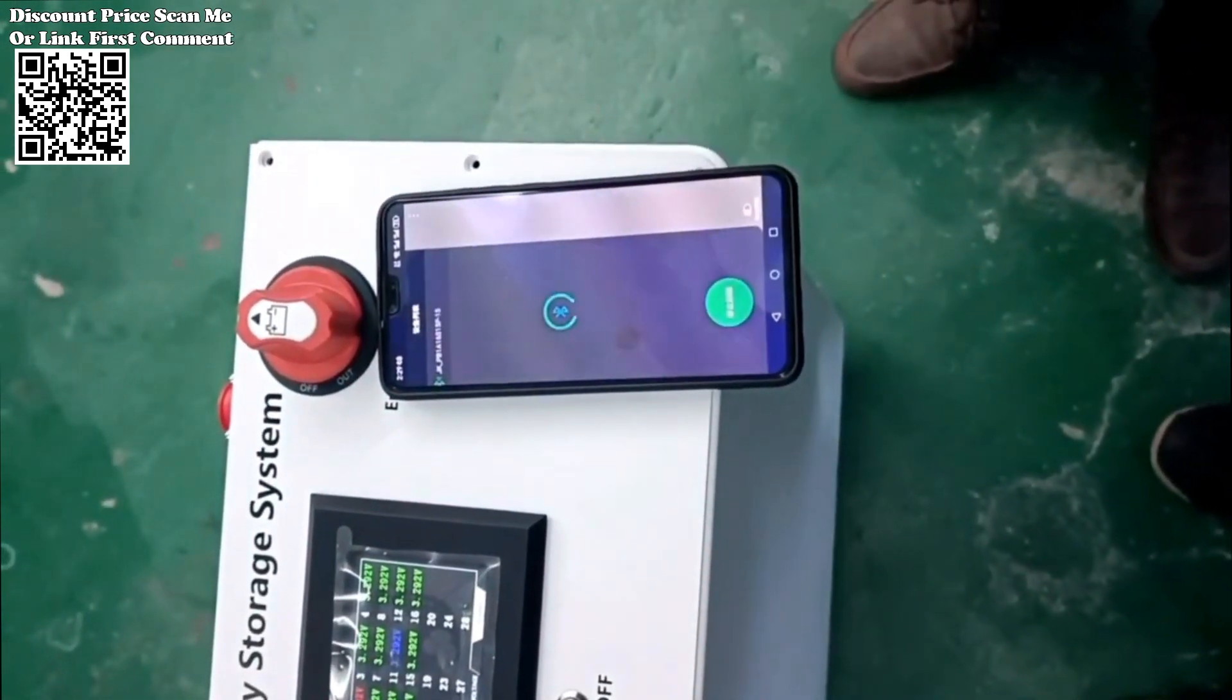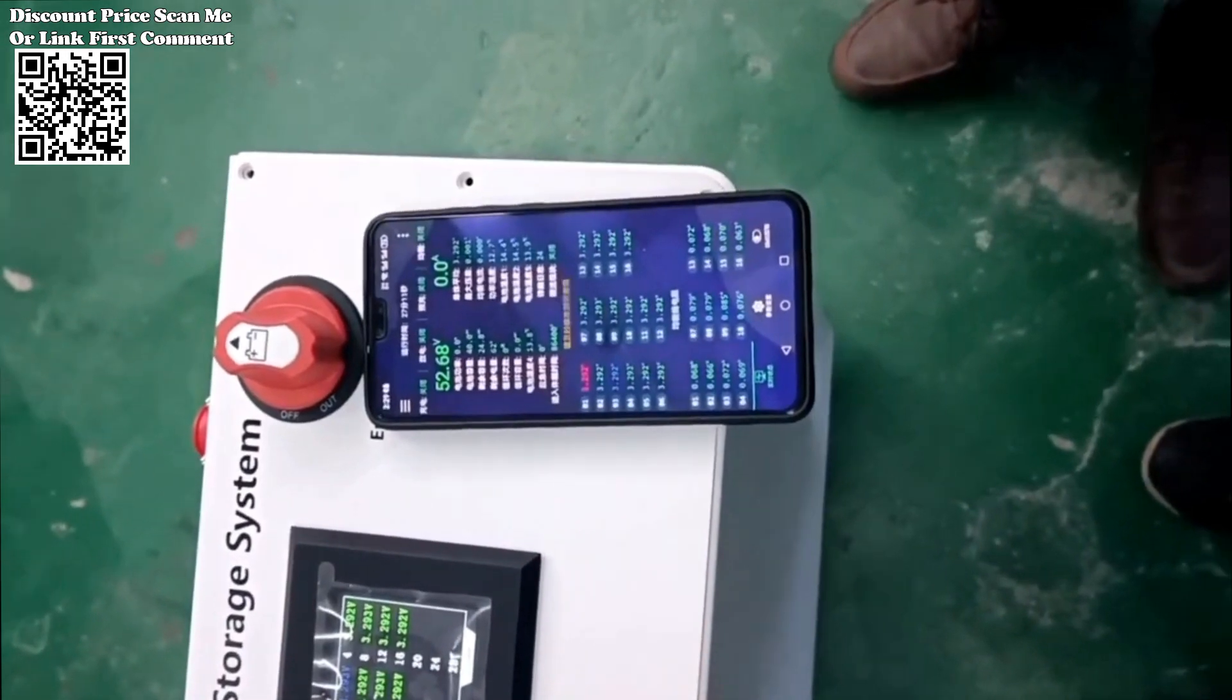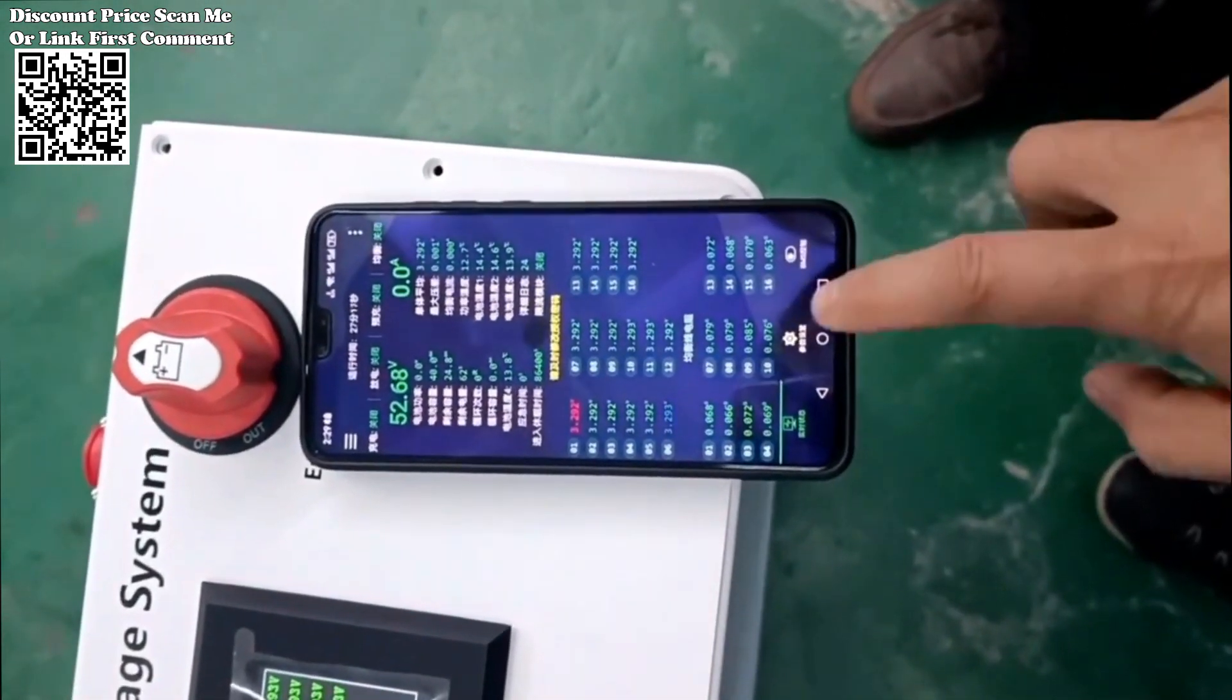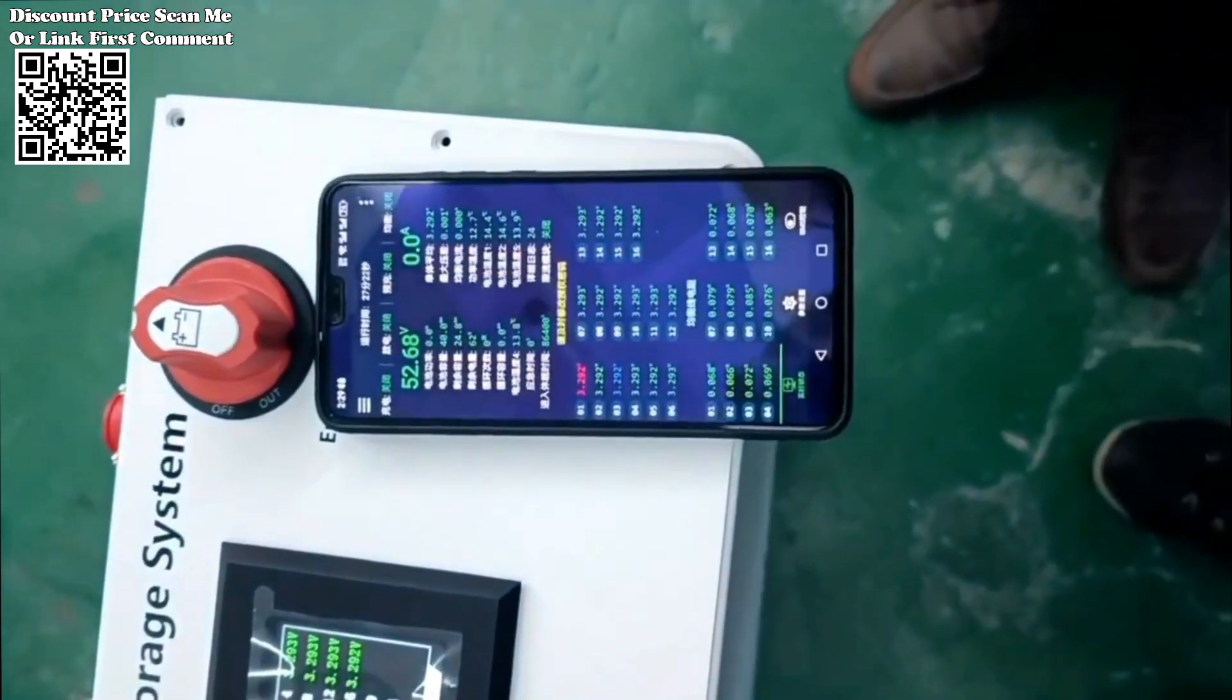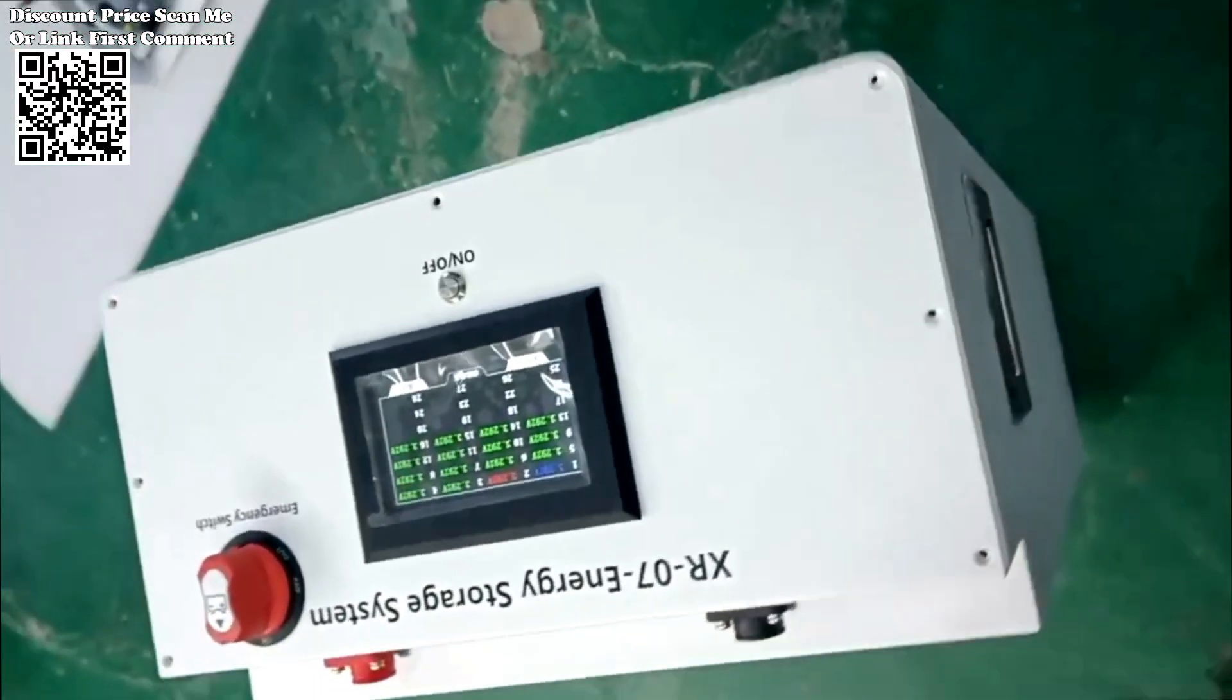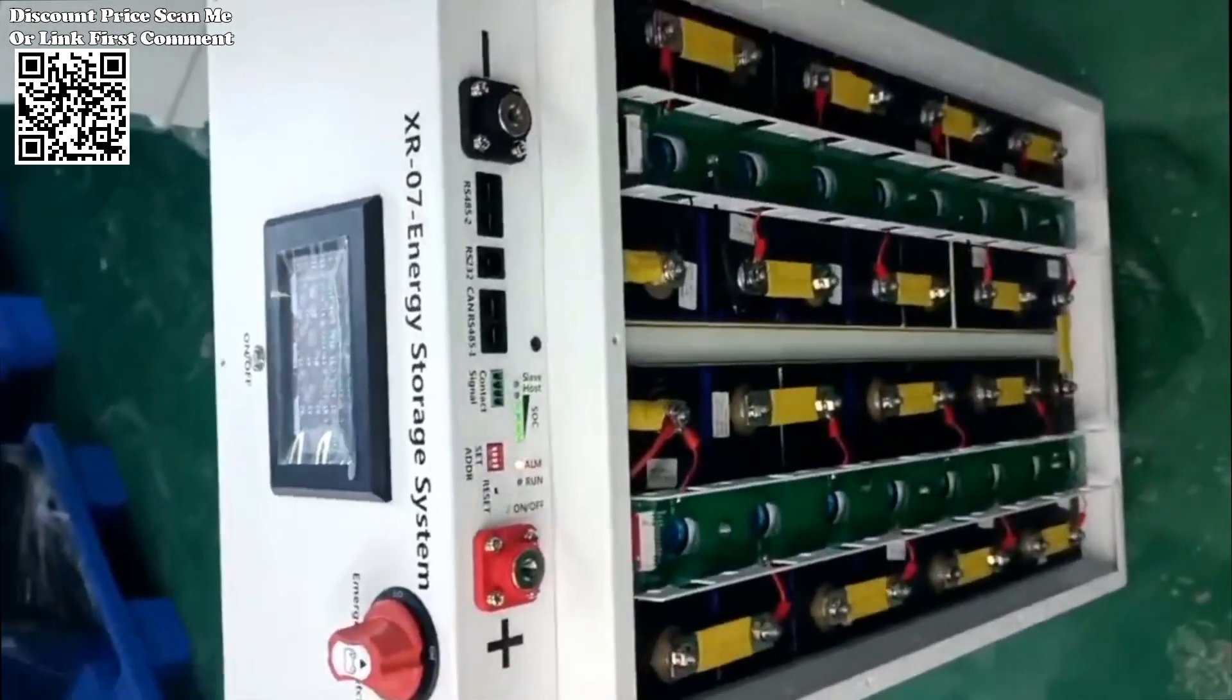One of the key highlights of the XR07-48V280Ah power box is its wide compatibility with various battery cells, including EVE CATL 270Ah, 280Ah, 304Ah, 310Ah, and 320Ah. This flexibility allows users to select the battery configuration that best suits their energy requirements, ensuring optimal performance and efficiency.